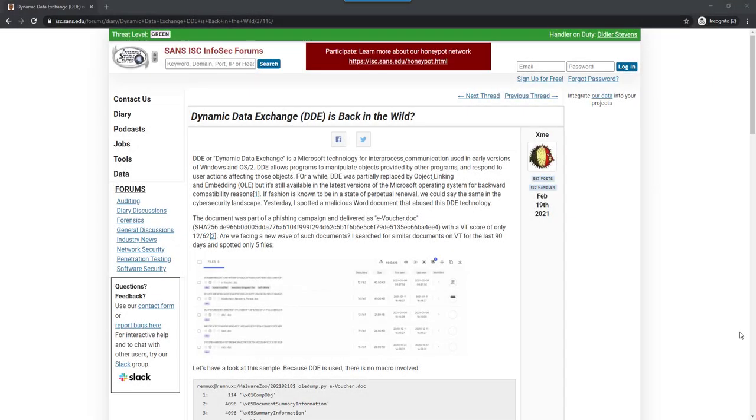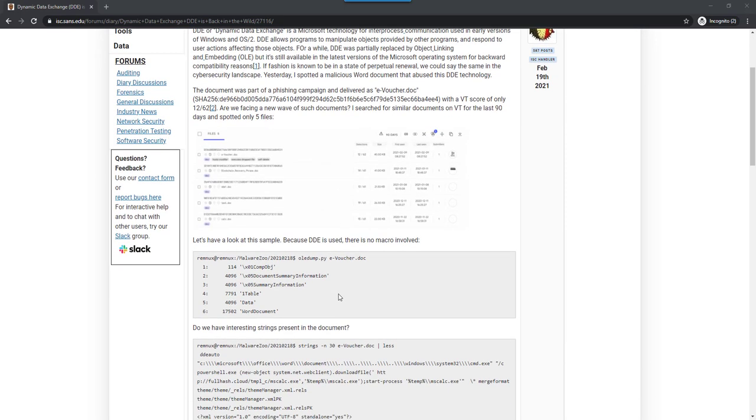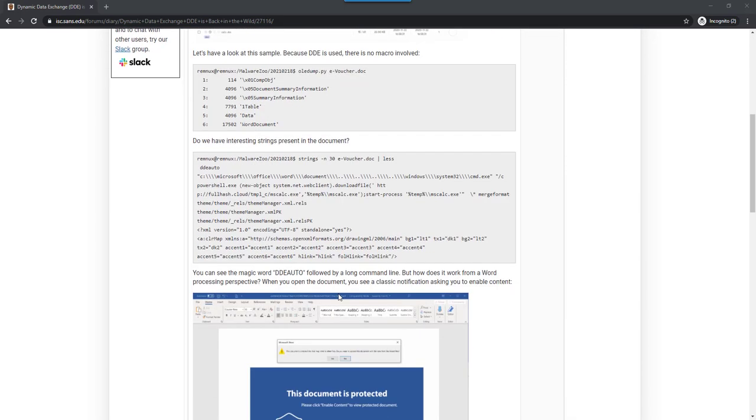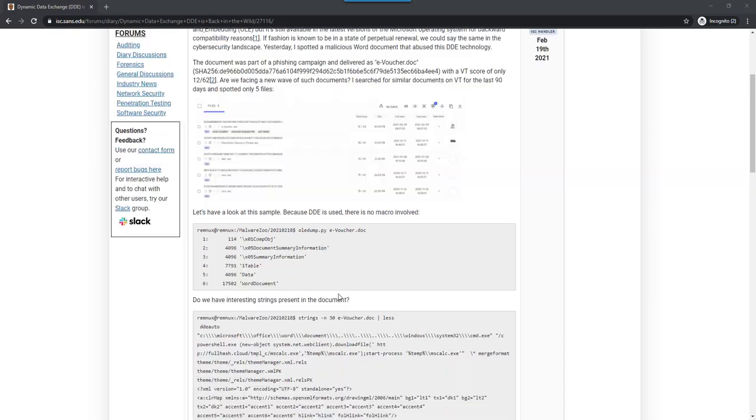Hello, Didier Stevens here, senior handler at the Internet Storm Center. Someone posted a comment on my blog on Oledump about Xavier's diary entry about DDE that he is seeing again in office documents.